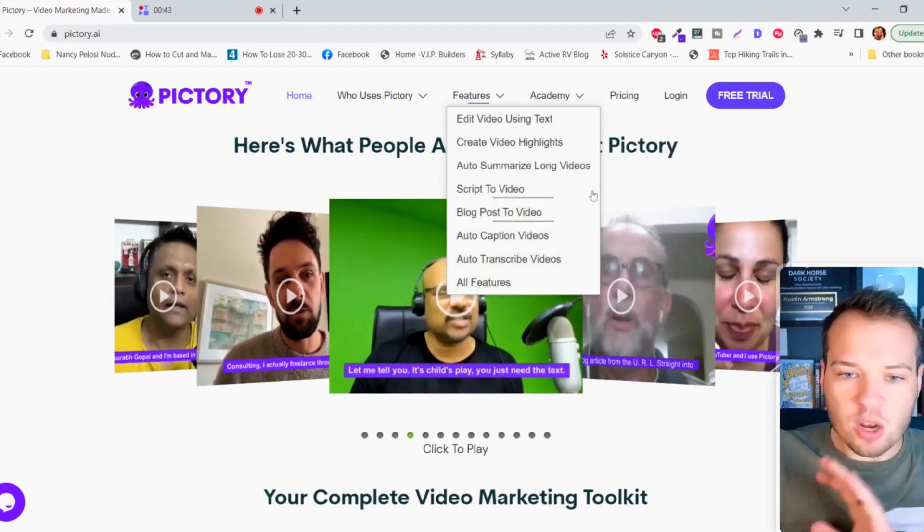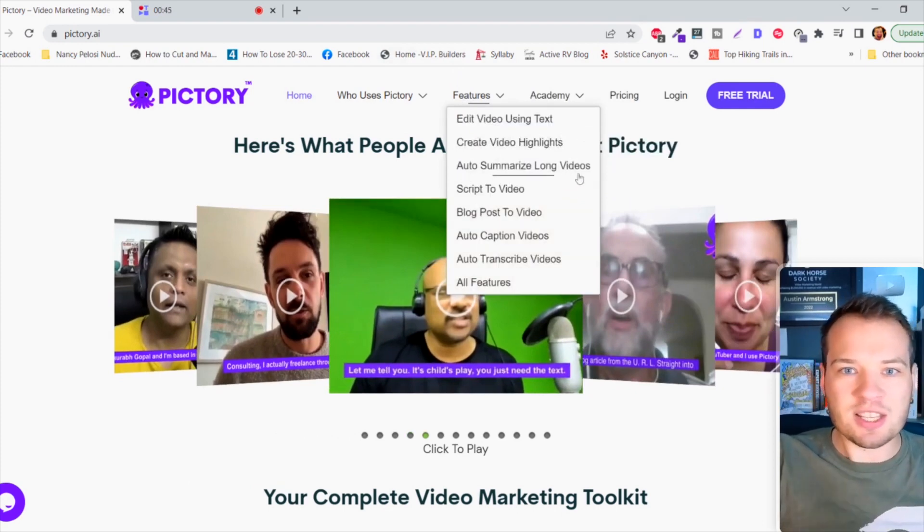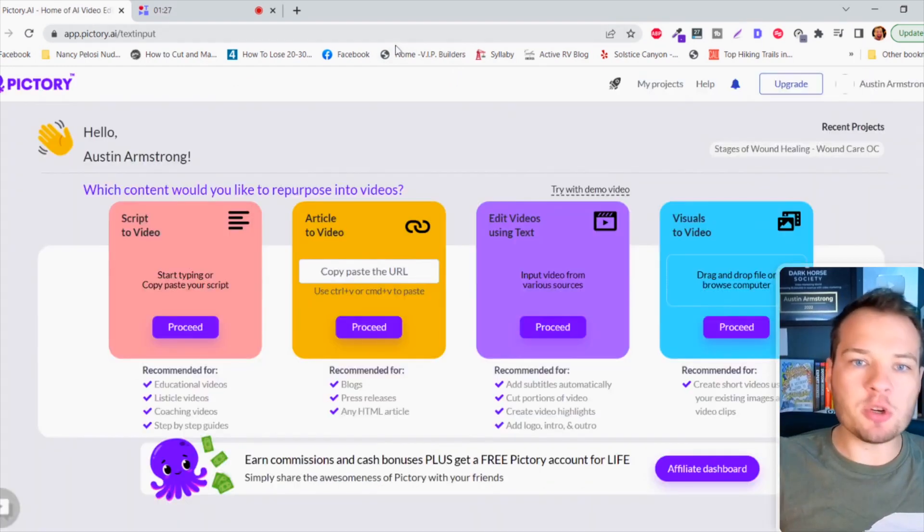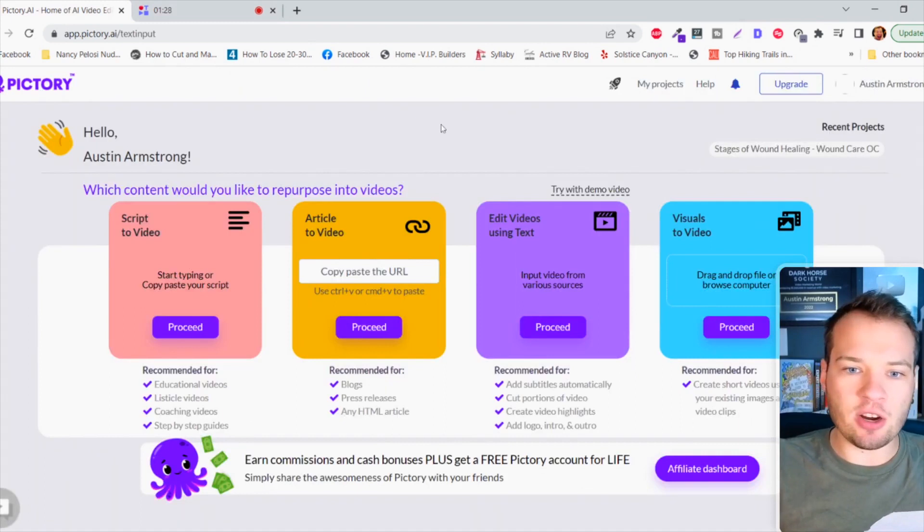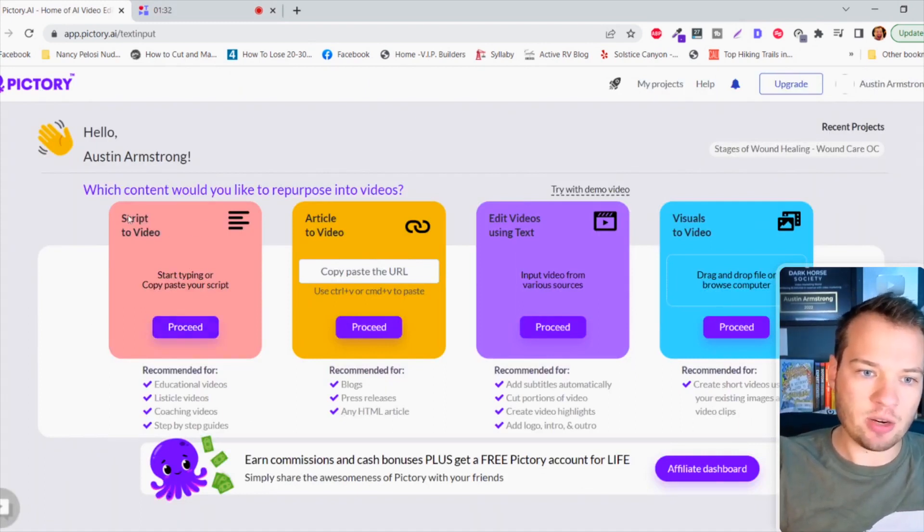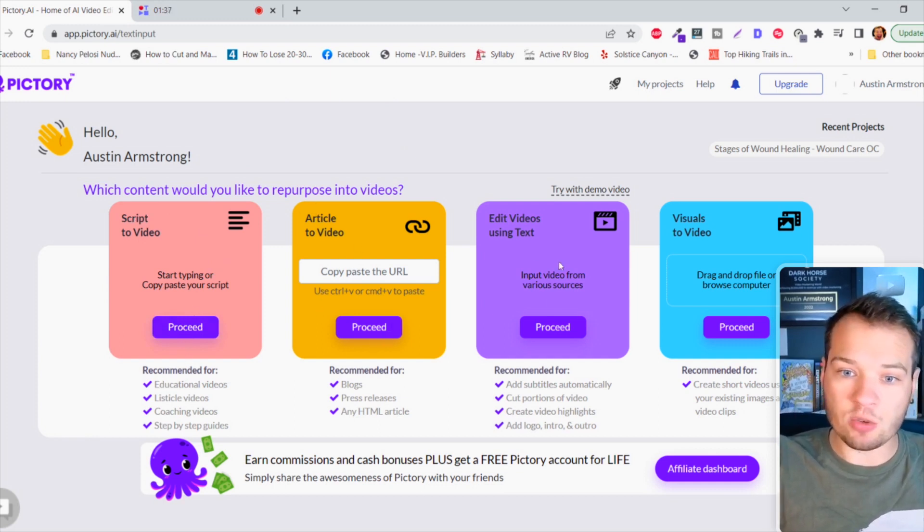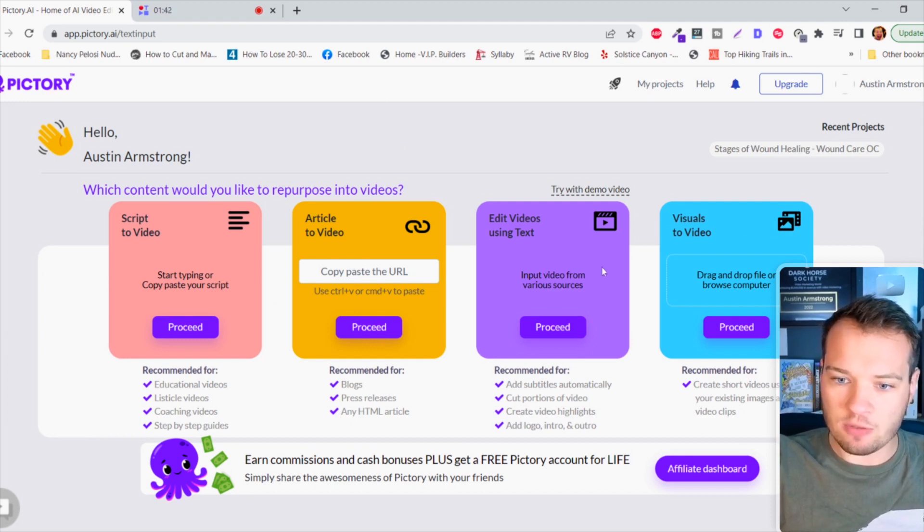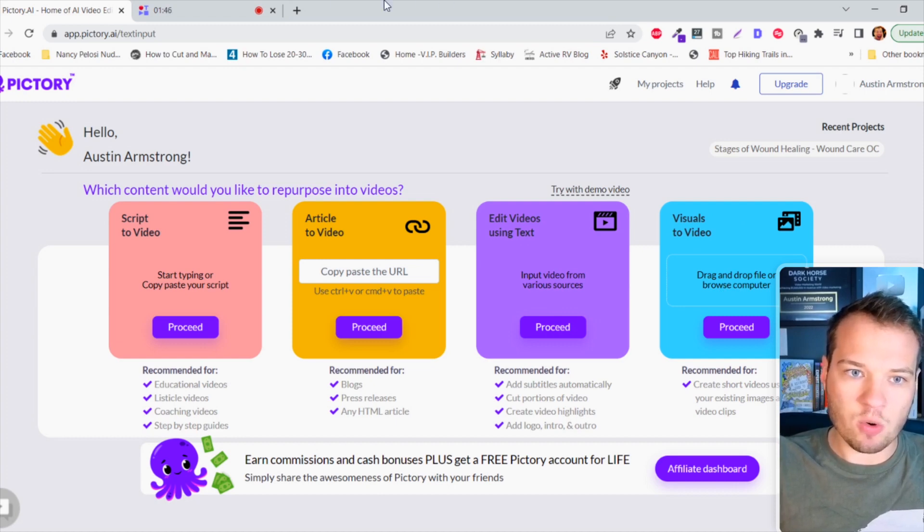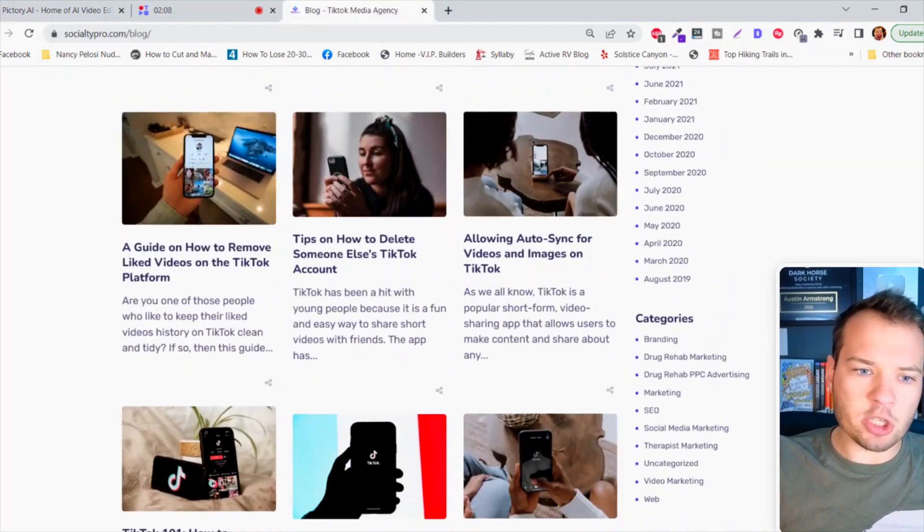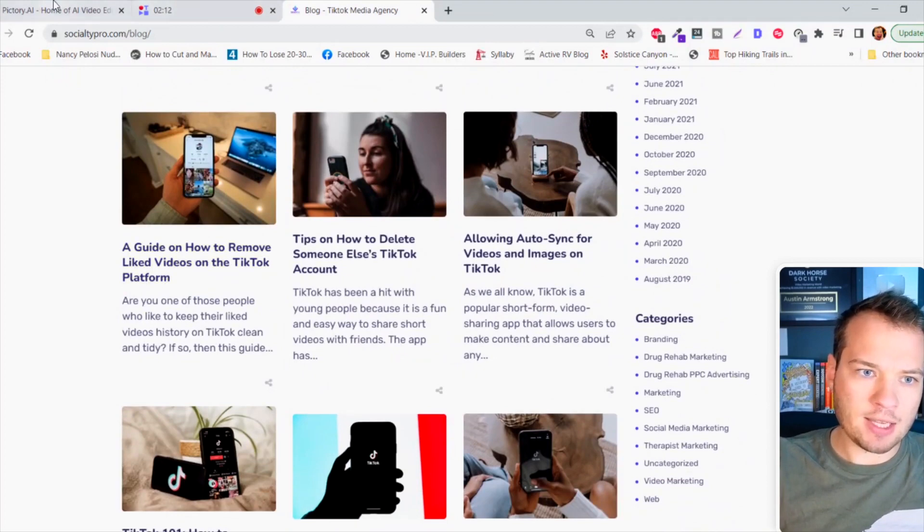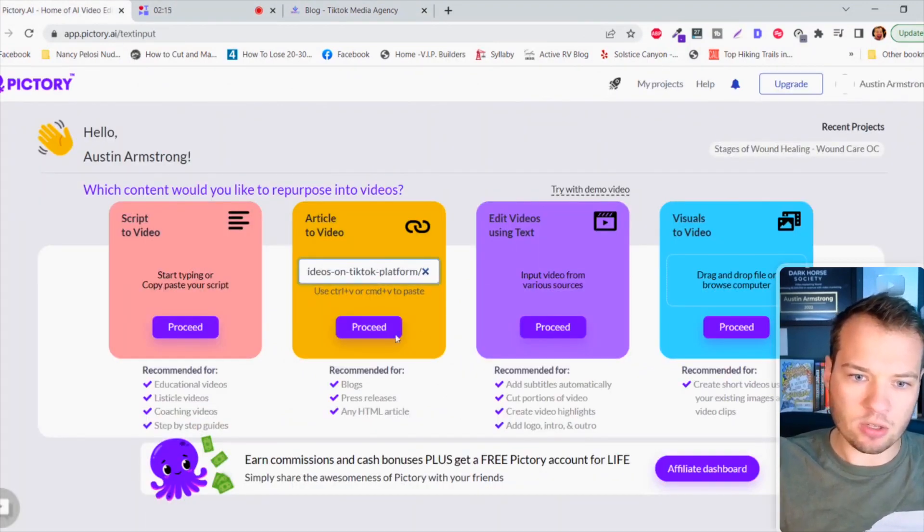Let me show you a quick tutorial on how to use this thing. As soon as you're logged in, it's gonna prompt you with a home screen with a couple actions you can take. You can turn a script into a video, take an existing blog article and turn that into a video, edit videos using text, create visuals to video. Let's just choose one of these. I'm gonna grab one of the blog articles off of my website, paste that article in and click on proceed.